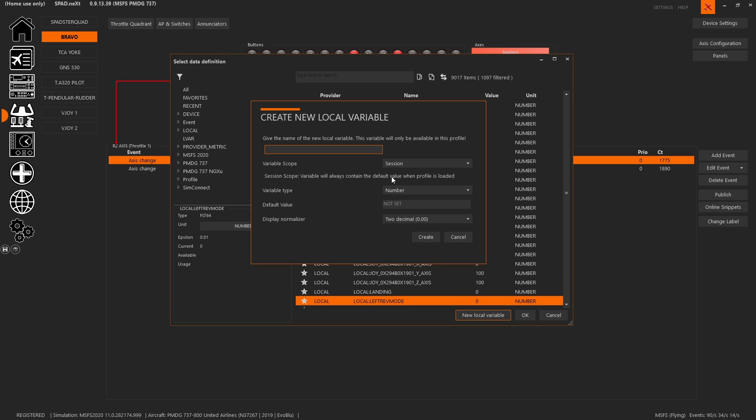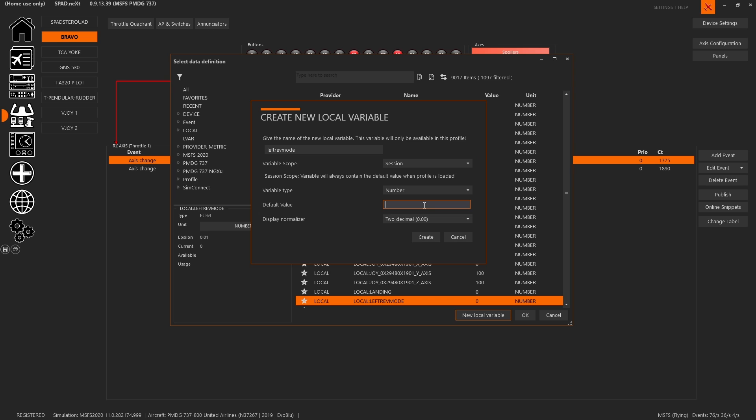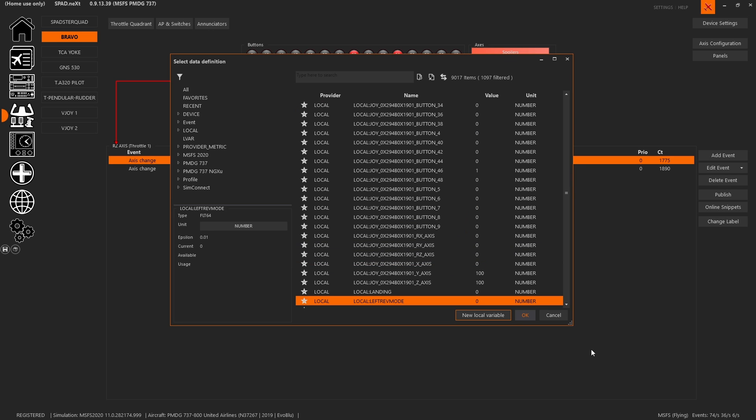It was just new local variable, I typed in left reverser mode. I said it's session because we wanted to always default to zero. We chose a number, we said zero will be the default, and then we set it to no decimals so it's just zero or one is what we're going to set it to. And then we hit the create button.